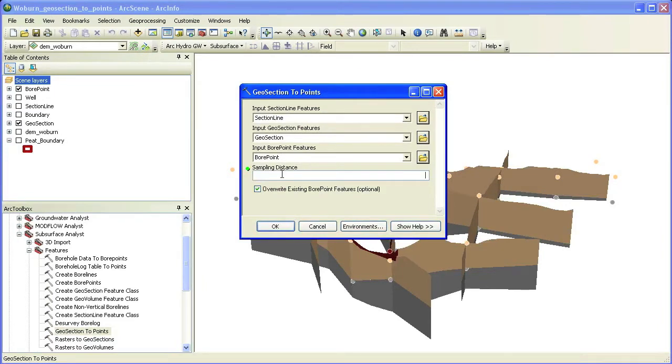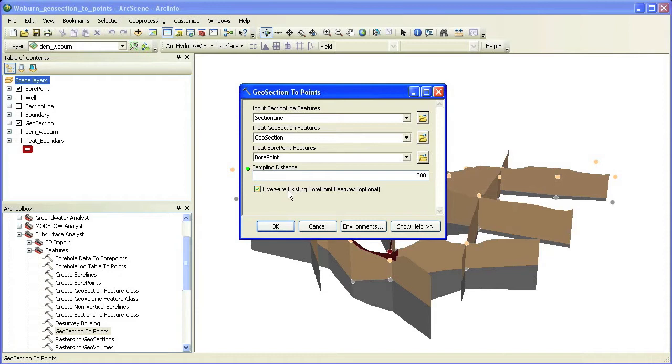We also specify a sampling distance to determine the density of the points along the cross sections. You have the option to append the new points to the target feature class or to overwrite the features.